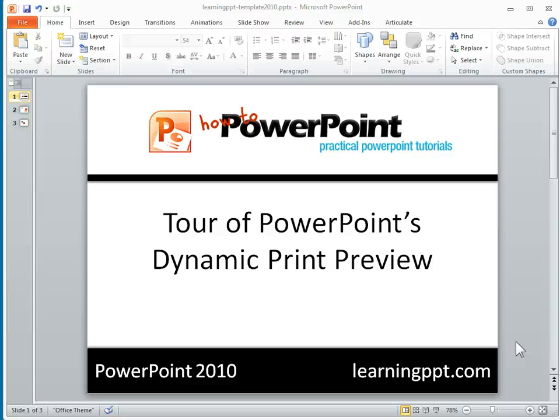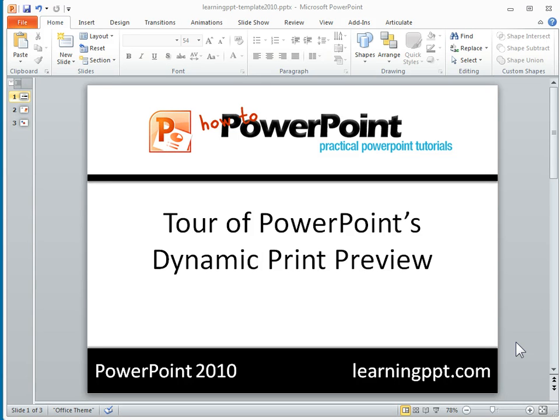Alright, so this isn't so much a tutorial as a tour of PowerPoint's dynamic print preview. There are some pretty neat changes in here.